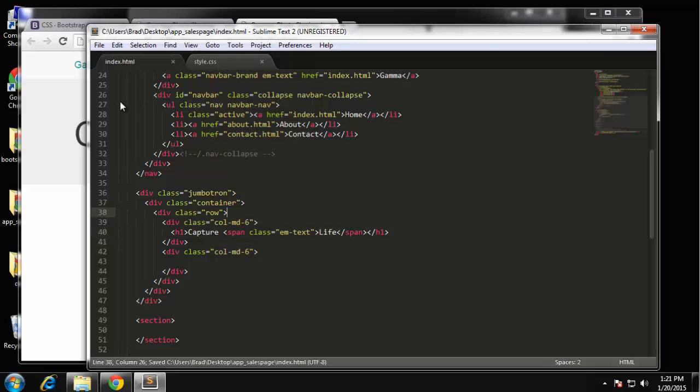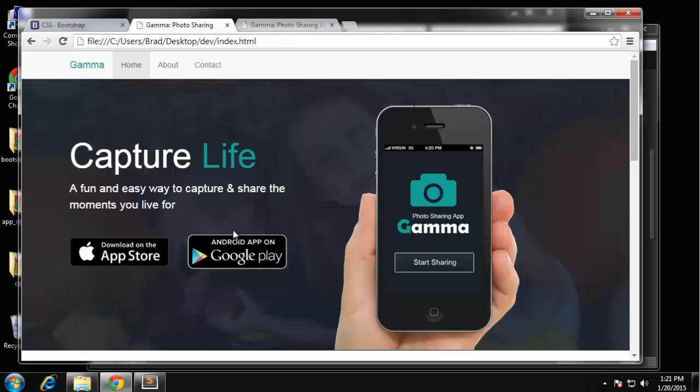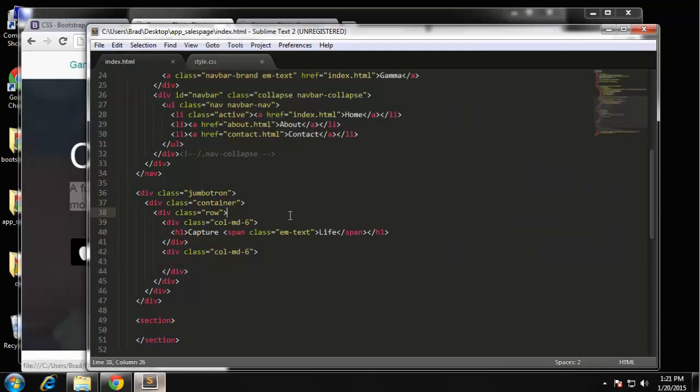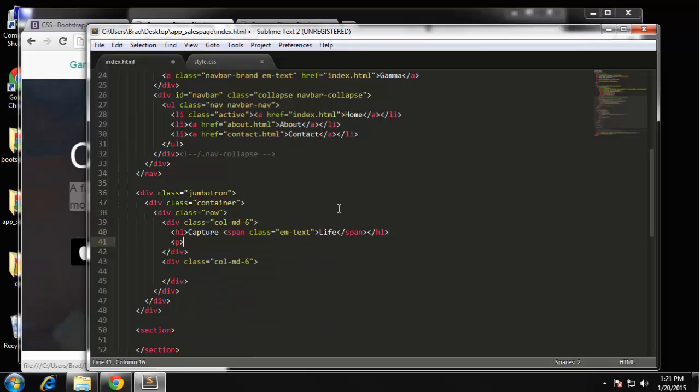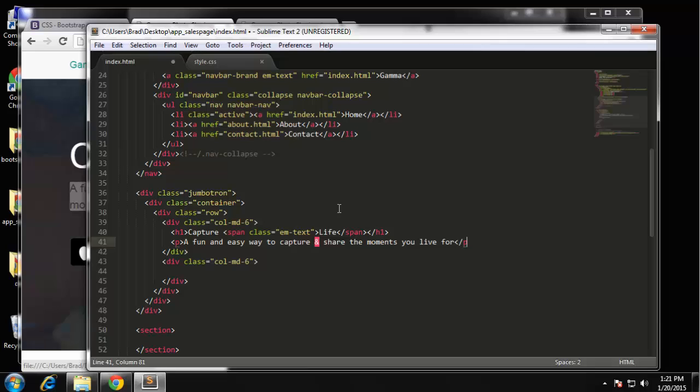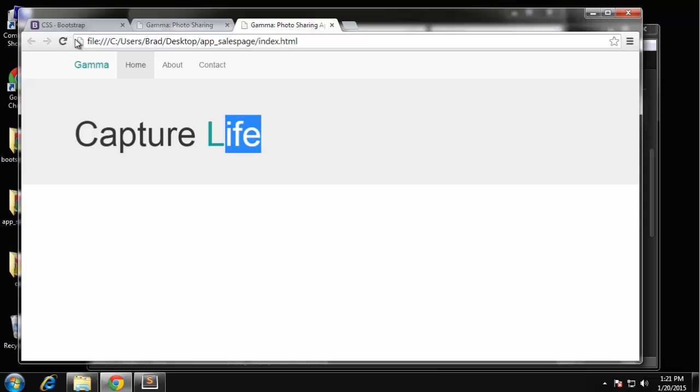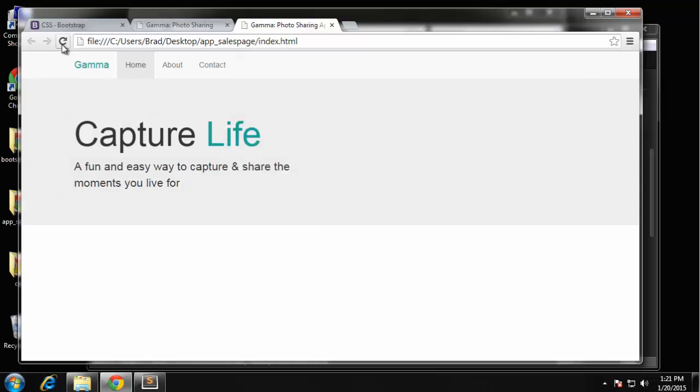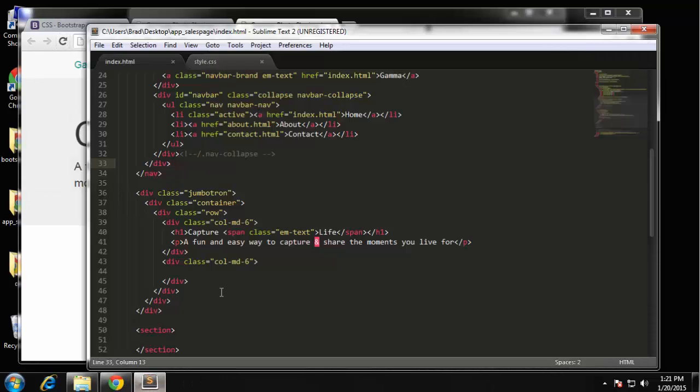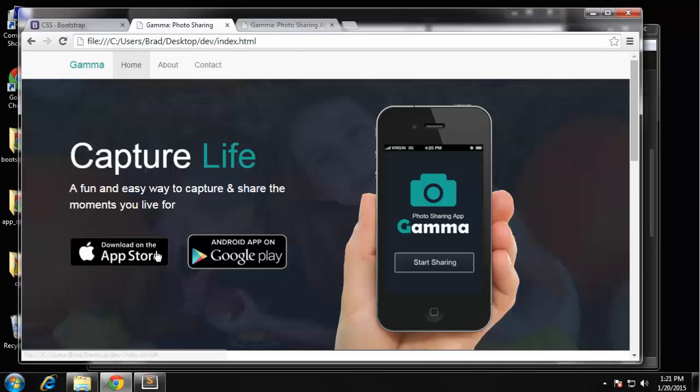So I'll save that, reload, and now you can see that that is green. Now we'll do the paragraph. So I'll just copy this and right under the h1 I'm going to put a p tag. So that's our text. And then we also want those app buttons.